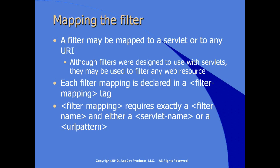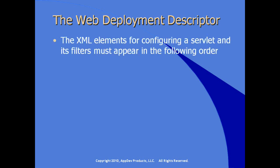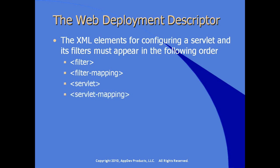You can't use them both. URL pattern element is where we can use wildcards in URI addressable resources. The particular descriptor elements for configuring a filter are contained in the web deployment descriptor or the WebXML. They must appear, the XML elements for configuring a servlet and its filters must appear in the following order, where you see the filter and then the filter mapping together in that order.